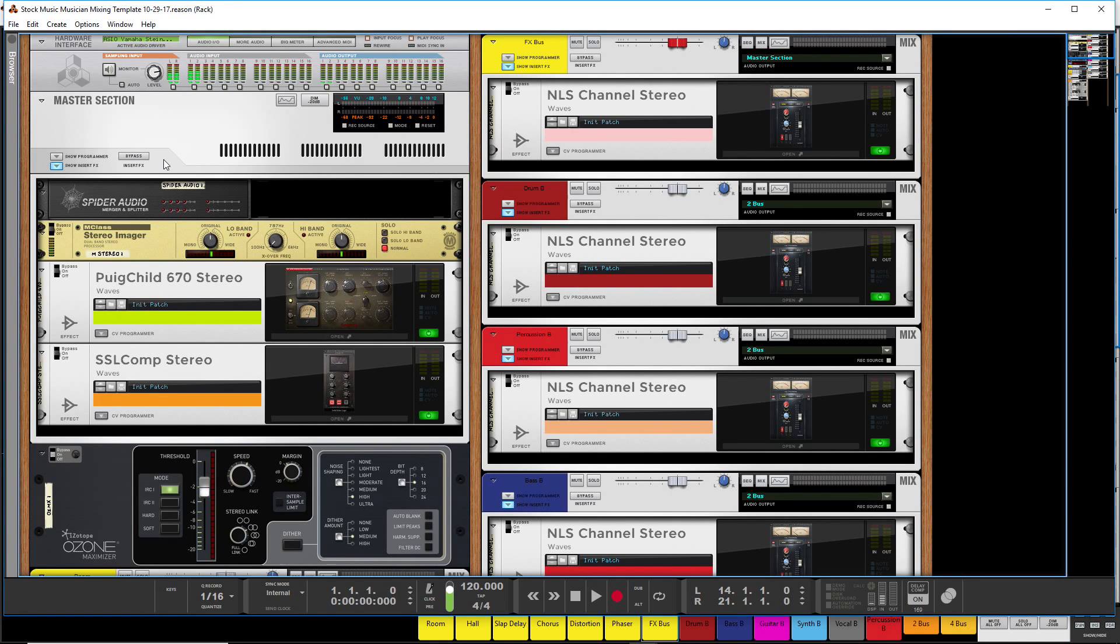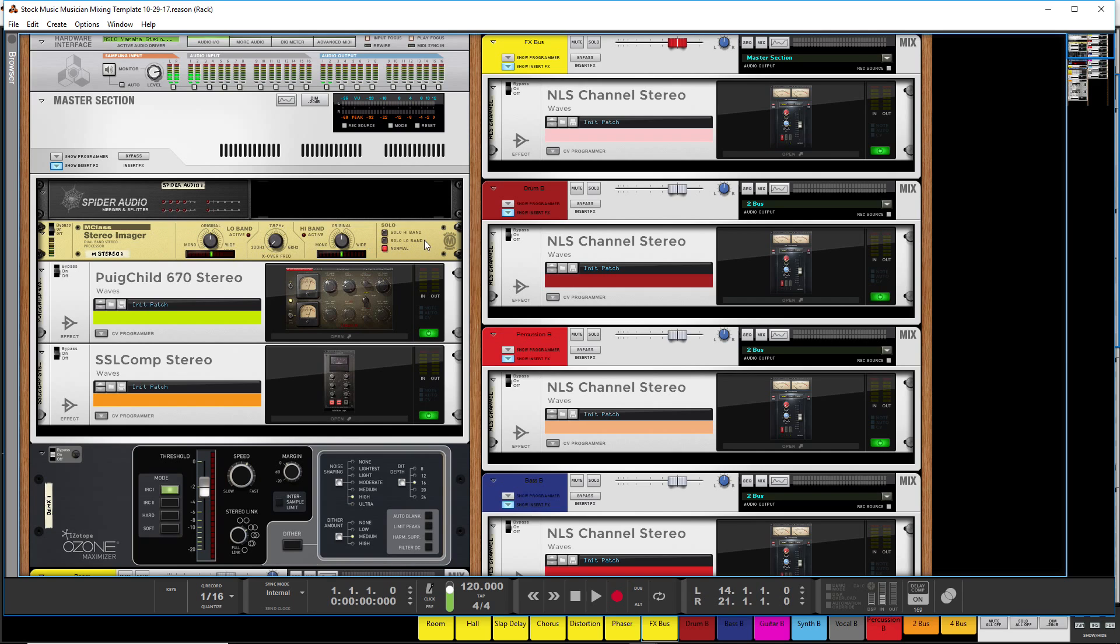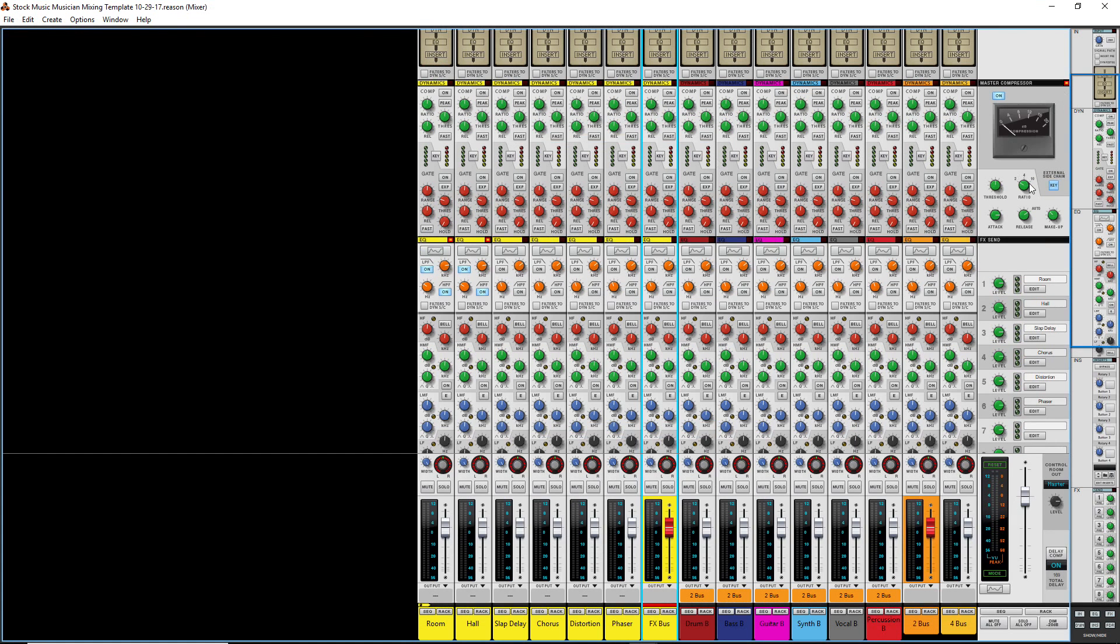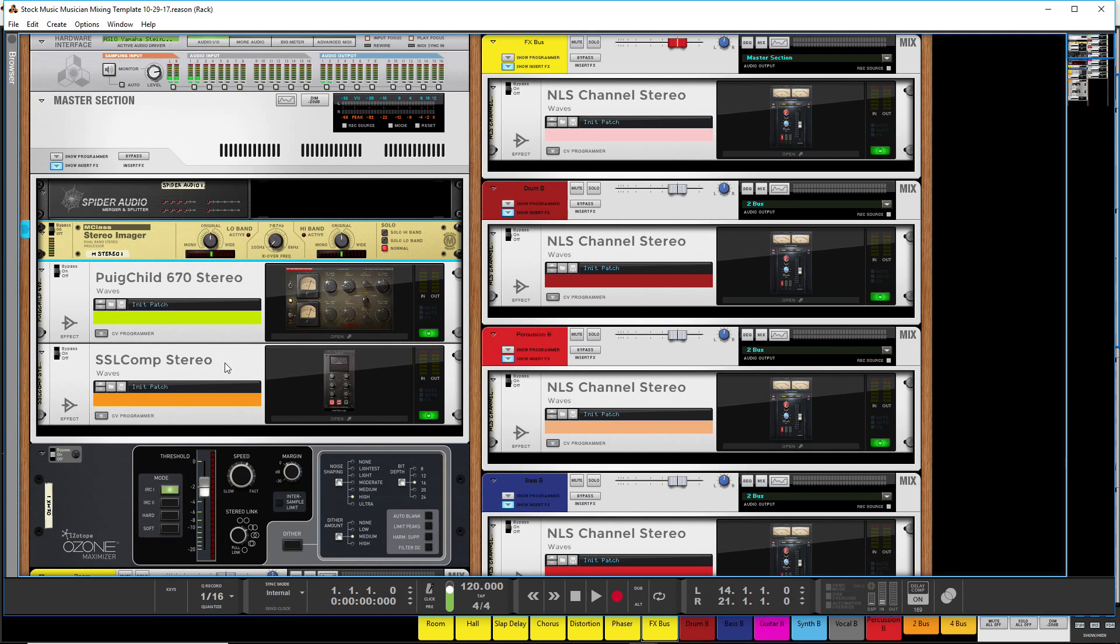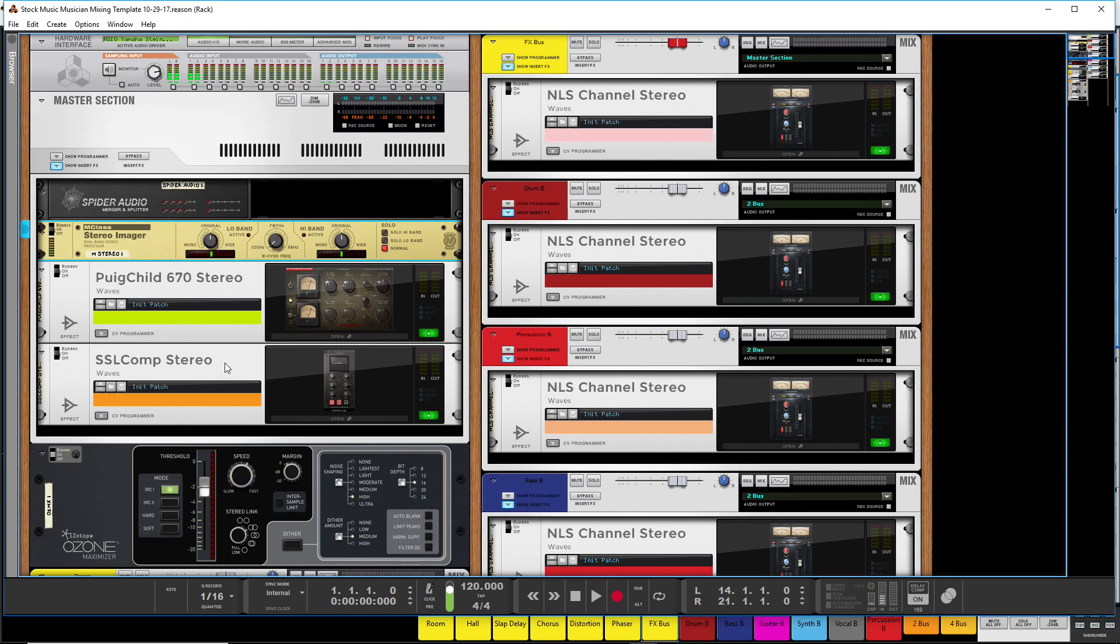So we'll start on the master section here. This Spyder audio merger splitter to the stereo imager basically is acting to be a high pass filter for the Reason compressor. That's what the side chain is. And that's basically, it's only allowing everything over a hundred hertz to trigger that compressor. I also have two other compressors here. A Puig Child and an SSL Comp Stereo compressor. Both by Waves. They're awesome, awesome, awesome compressors. I've got an affiliate link down below to pick up those plugins. And you'll get 10% off if you buy through that link. I'll also get a 10% credit at Waves. So it's a win-win.